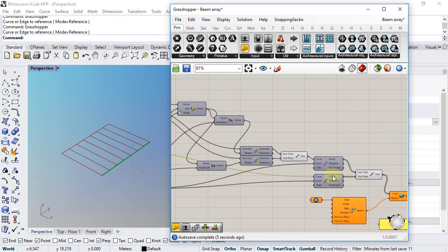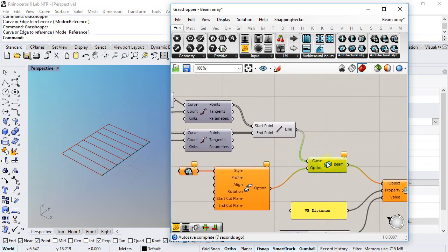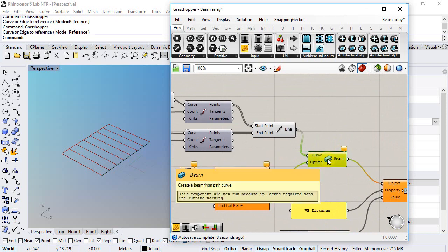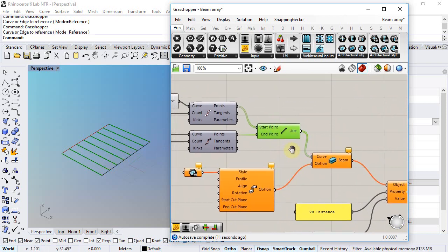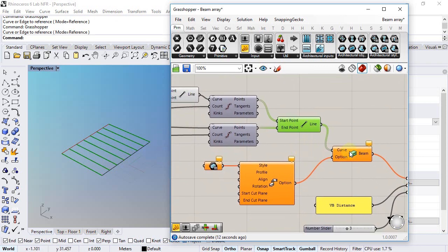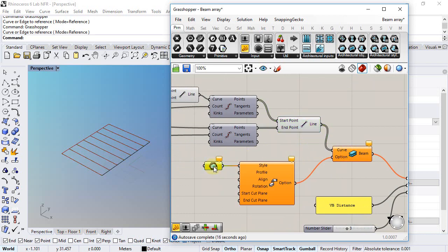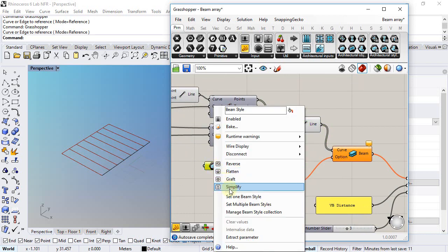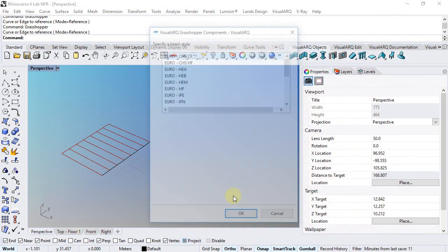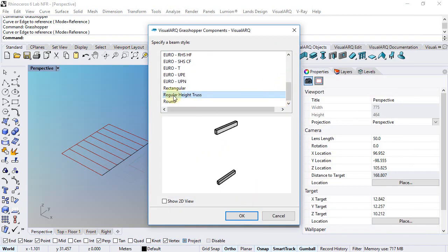So at the end of this definition, I use a beam component that gets this list of lines as their path curves. I need to set here one beam style, so I will do right click, set one beam style, and select that new style we have just created.